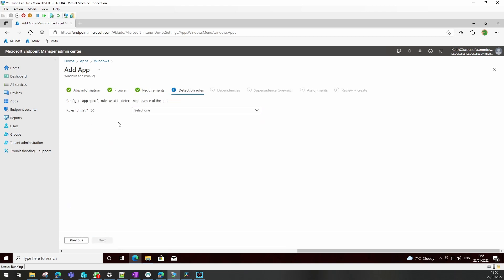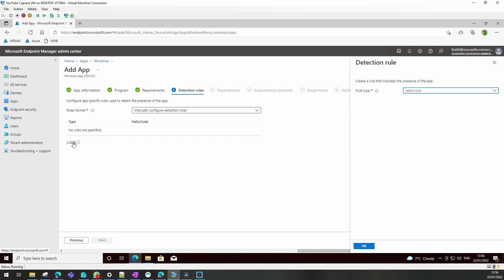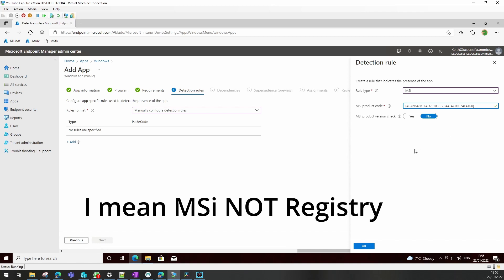We need to decide how we are going to detect that this application is installed once it installs. There's multiple ways to do that. You can use registry keys, MSIs, or you can write a file to the device if you need to do it manually, but I'll cover that in another video. For this one I'm just going to use the registry file.